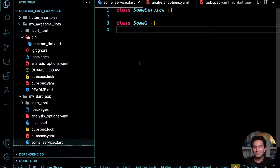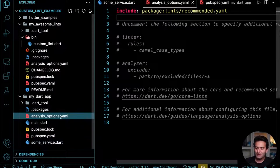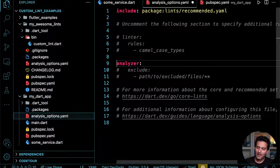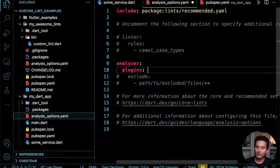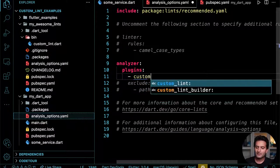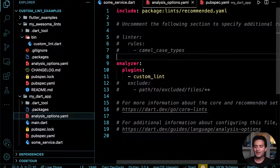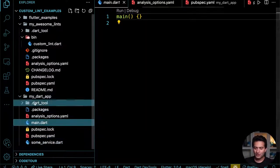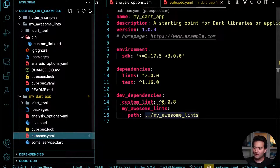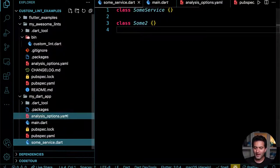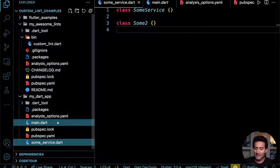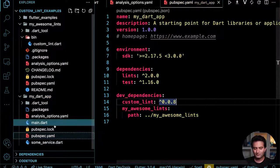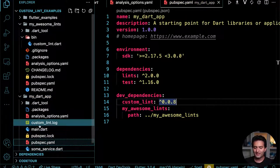Nothing came because we forgot the second step: go to `analysis_options.yaml`, add `plugins:` under `analyzer:`, and add `custom_lint` as a plugin. Now if I download everything again and go to this file, the log file will be generated.